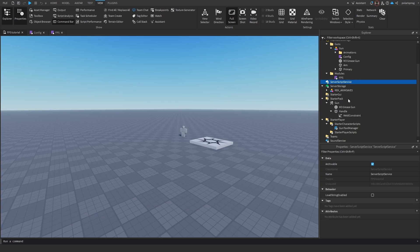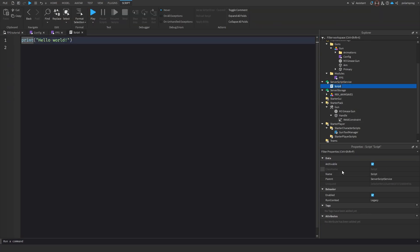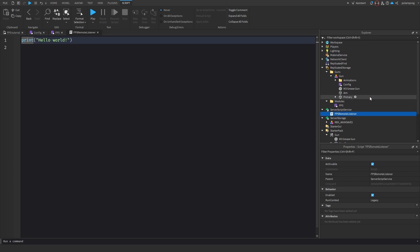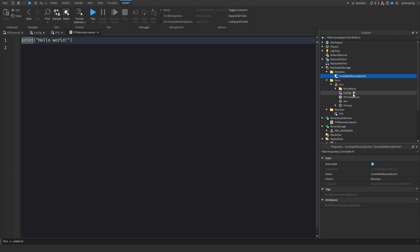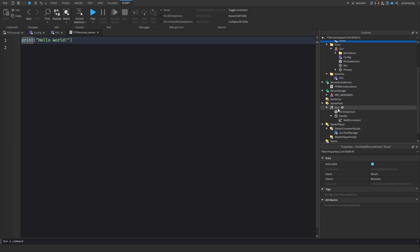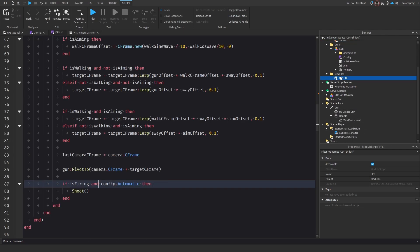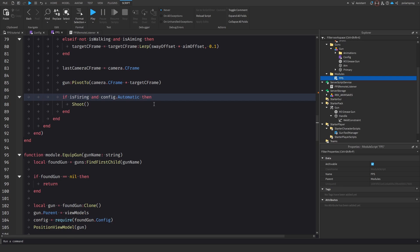Now we add a Script to ServerScriptService and call it 'FPS Remote Listener'. We also add a folder to ReplicatedStorage called 'Remotes', and inside it we add an UnreliableRemoteEvent called 'Shoot'.